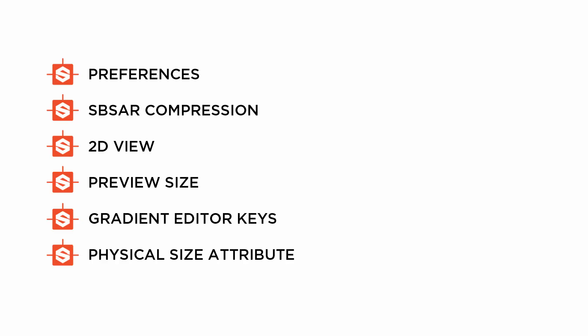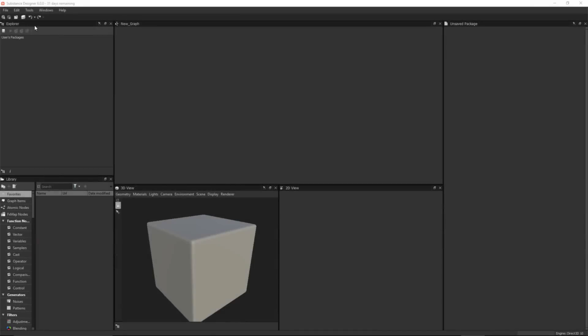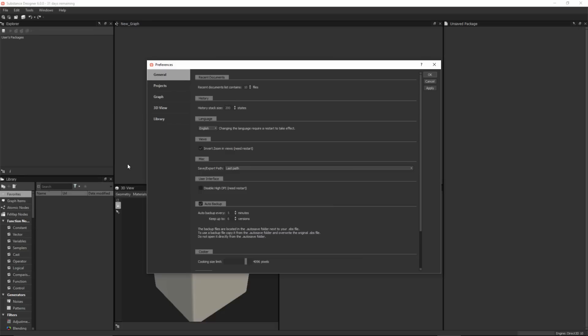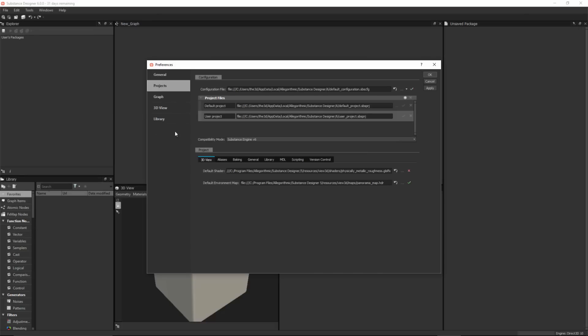First, we're going to start by taking a look at some preferences. Here at the top of the menu, I'm going to visit Edit, then Preferences, and we can take a look here underneath the Projects category.